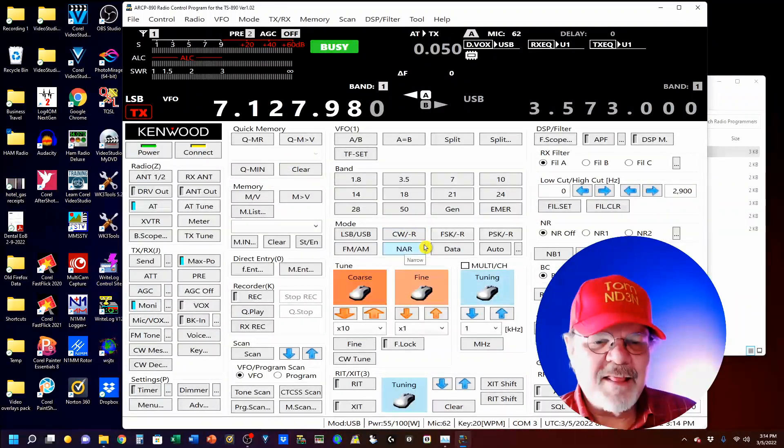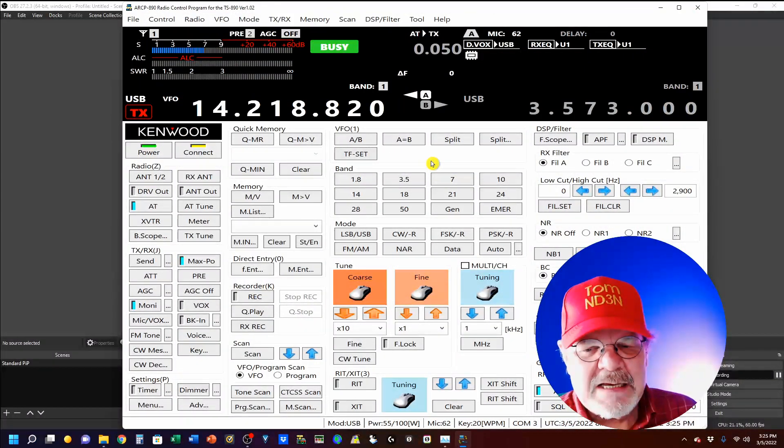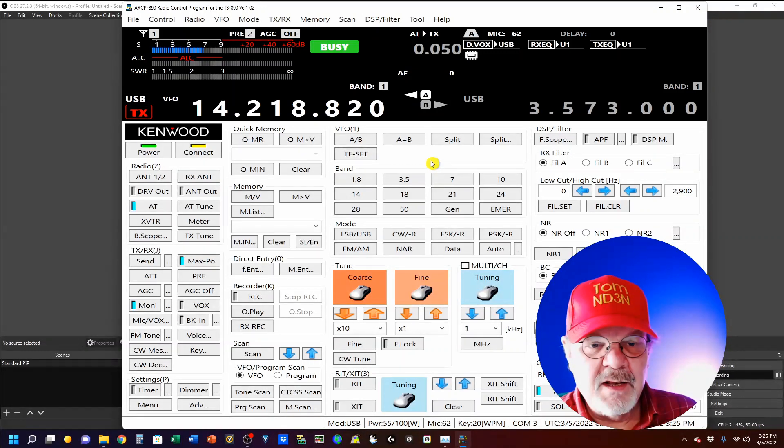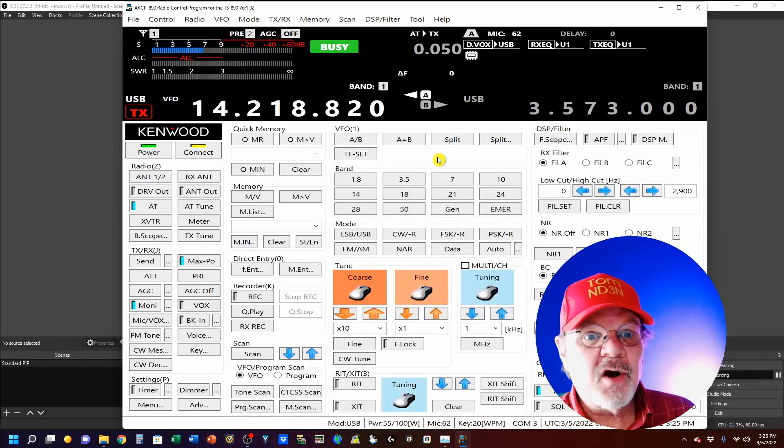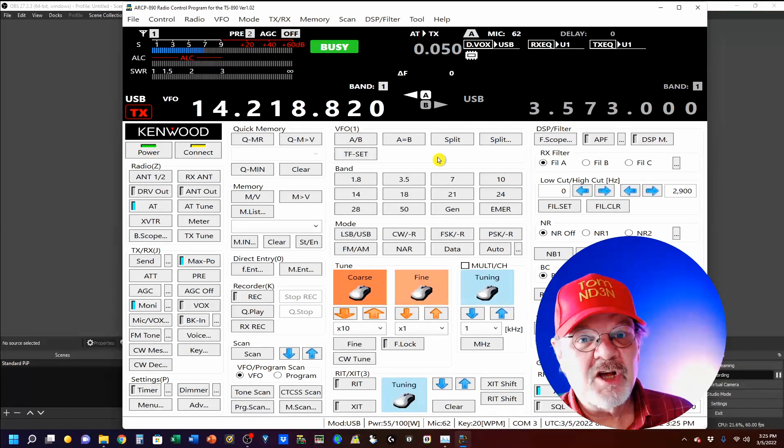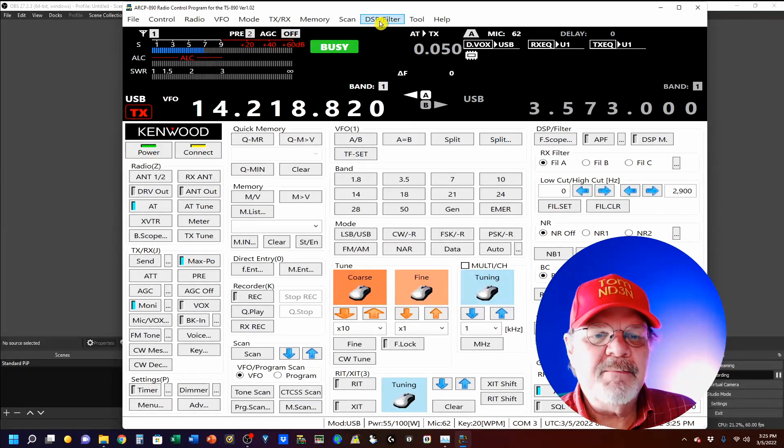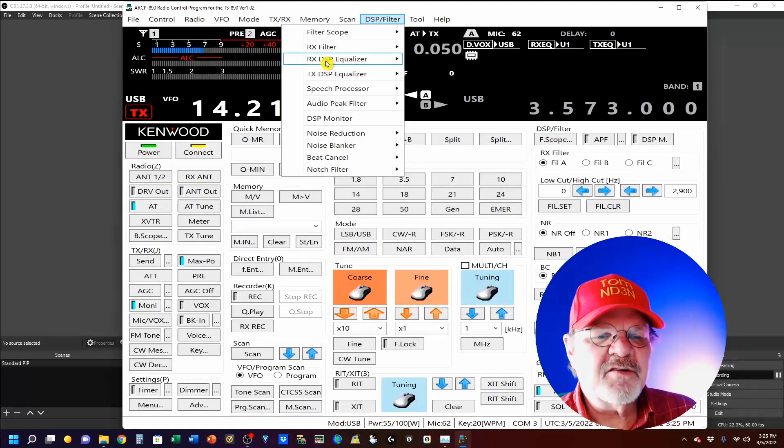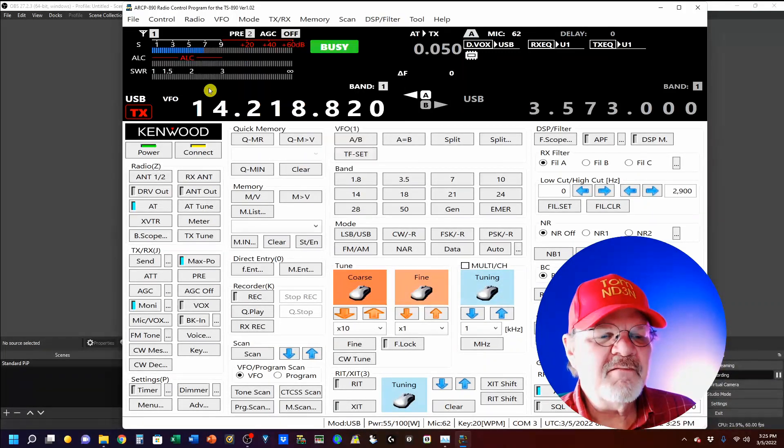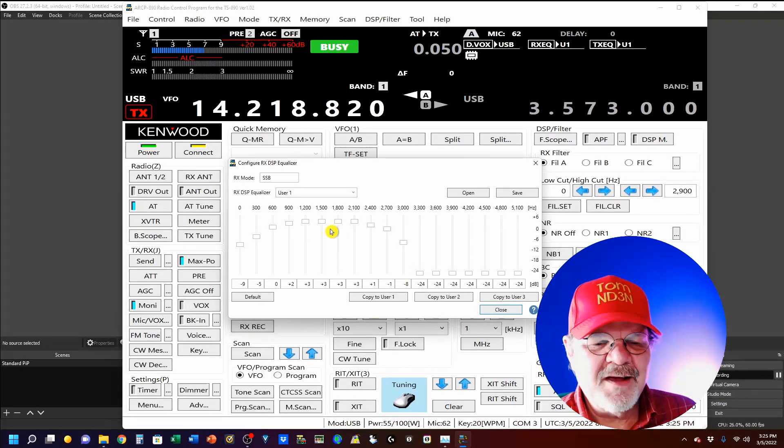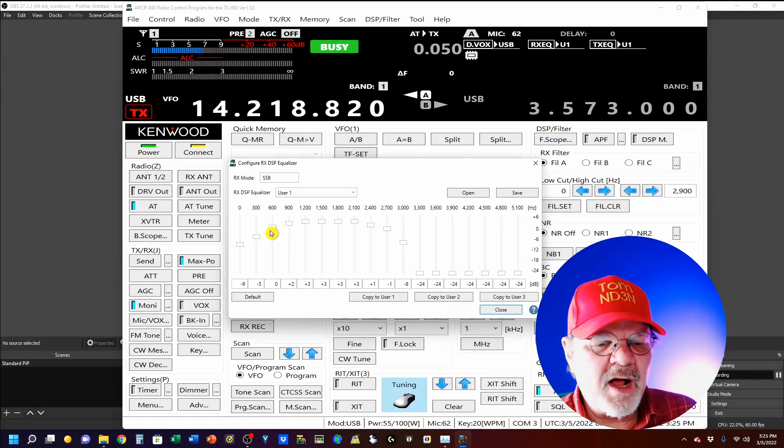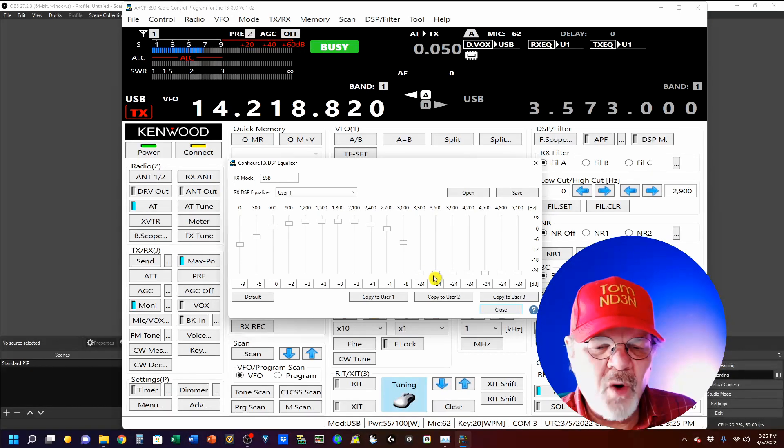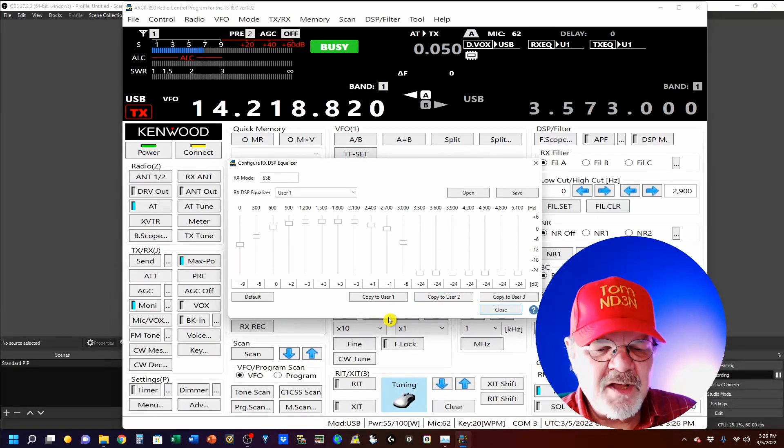If you've ever set the DSP equalizers in the 890, you know that there are a lot of frequency adjustments across the band and it can be a little daunting. It's a lot easier here. So, we're going to start with the RX DSP equalizer and configure the RSP. You see, you get a nice small band here. I've set this one up for contesting. And, of course, if you want to go wider, you can. You can just adjust these knobs up and down as you need them and then you can save them.